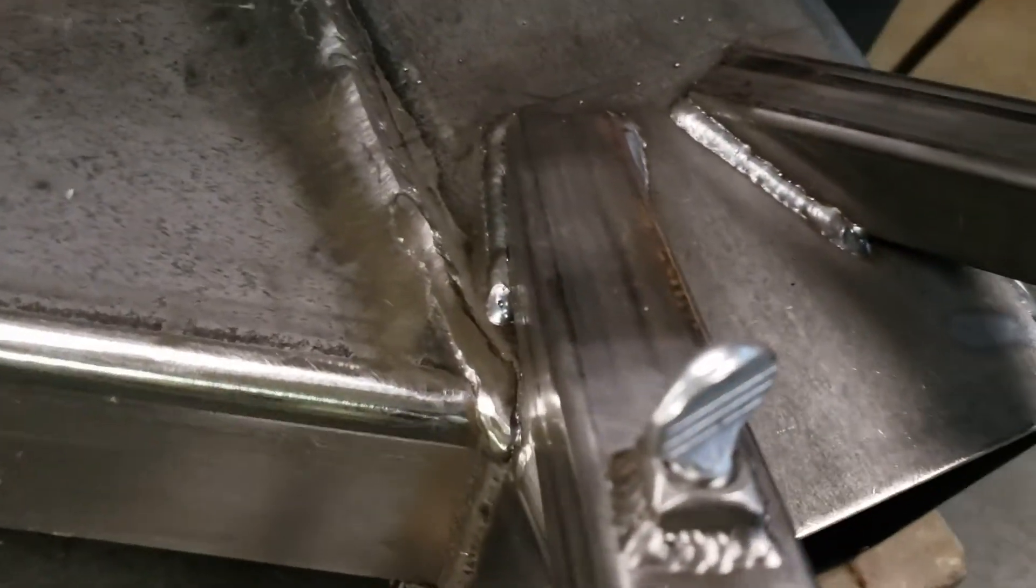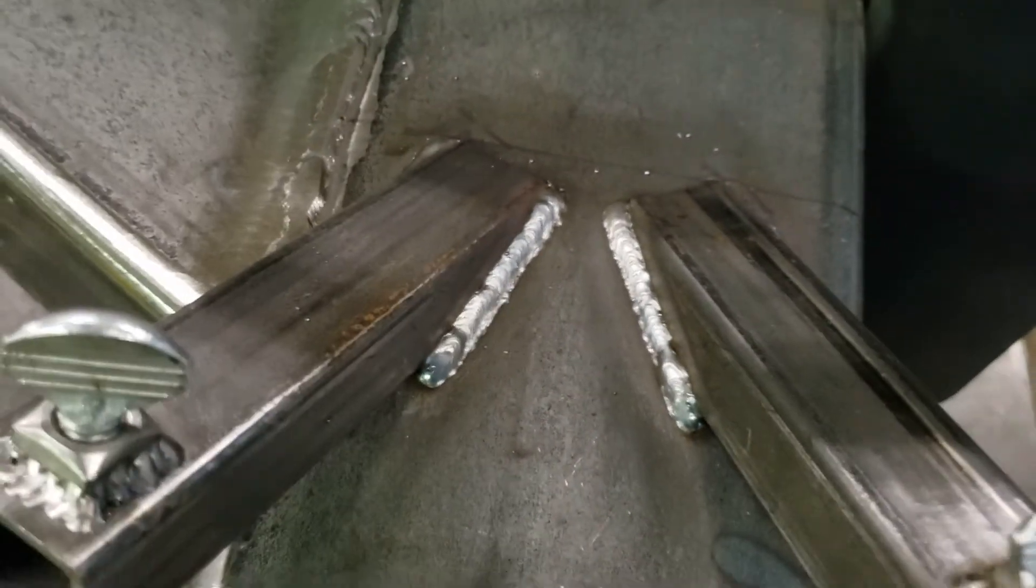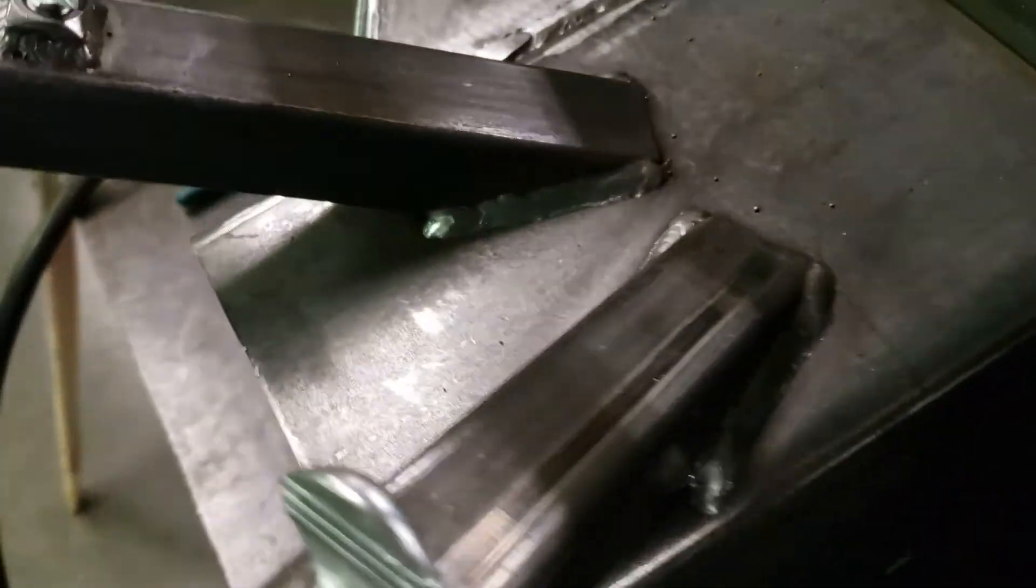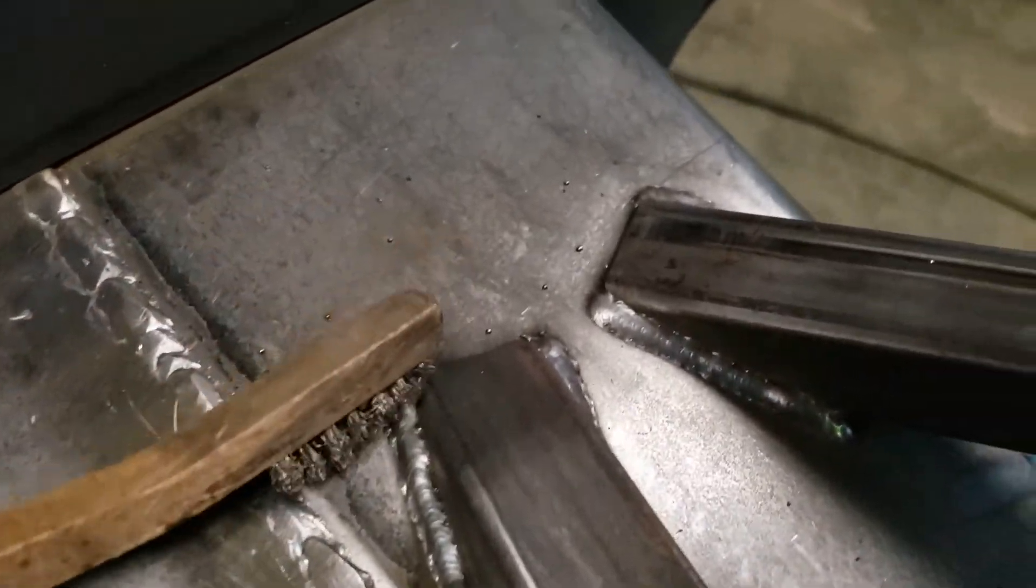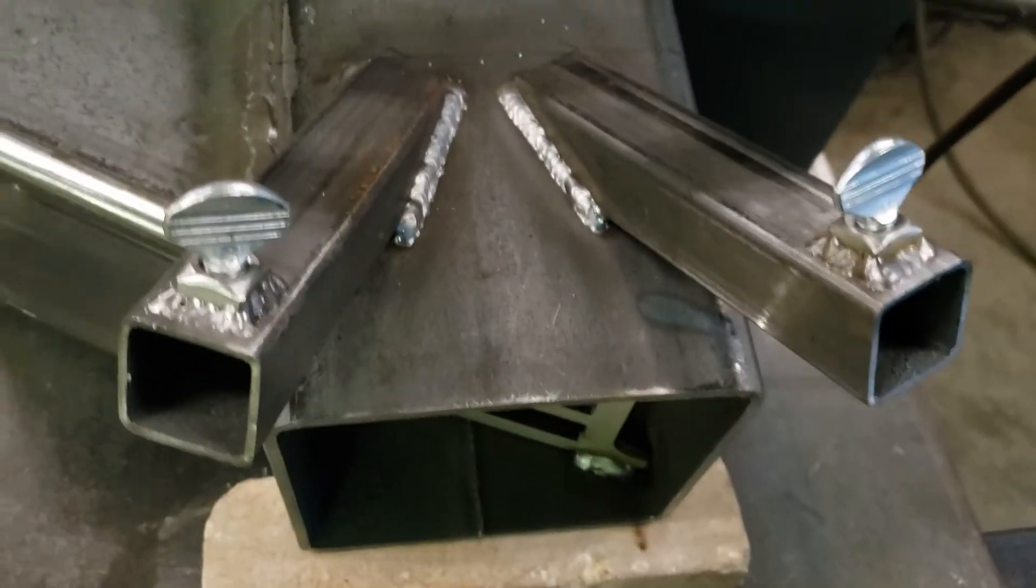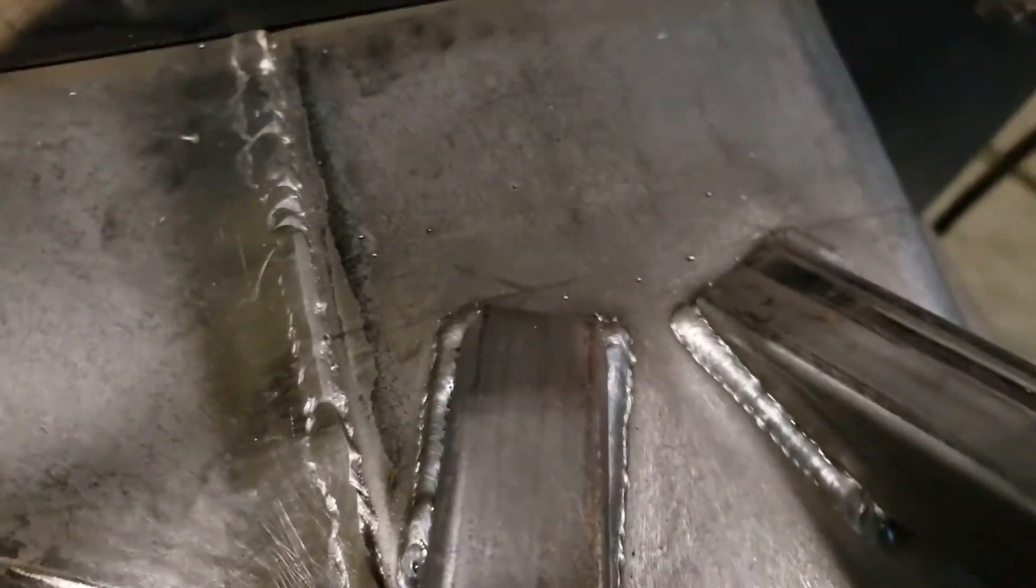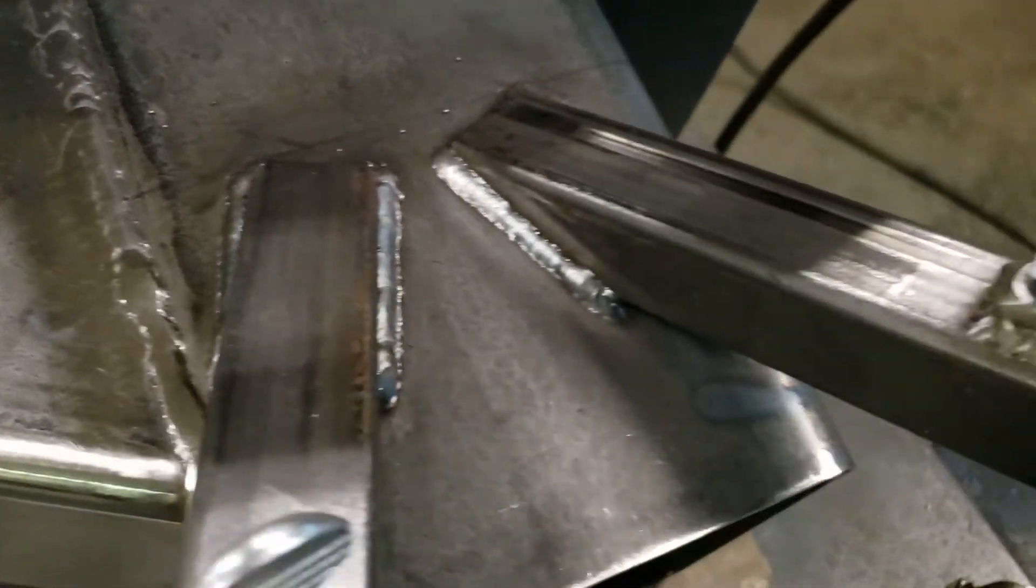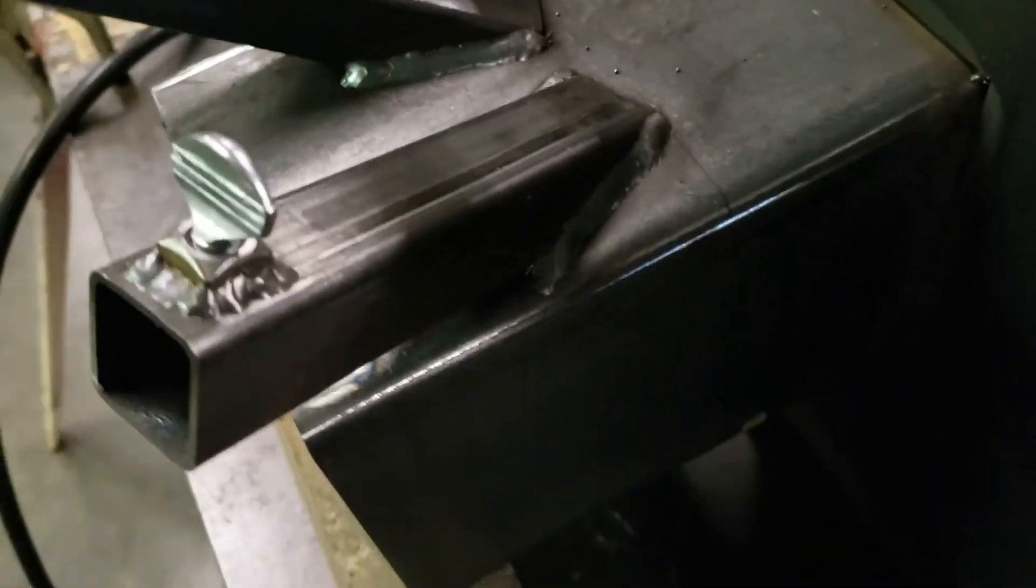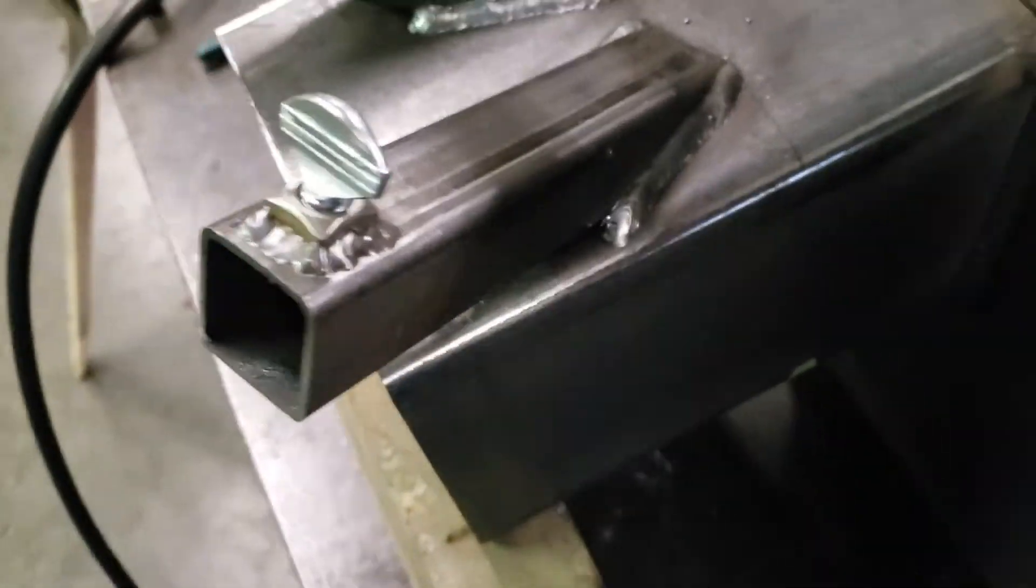I'm using solid wire, 35 thousandths thick ER70S6. I'm using argon CO2 shielding gas and I'm running at 20 cubic feet per hour. It's recommended to use 25, but I've found that in controlled conditions like this, I've got no wind really, and my materials are new and clean. I can run as low as 20 on this thin stuff and get really good results. So pretty happy with that.